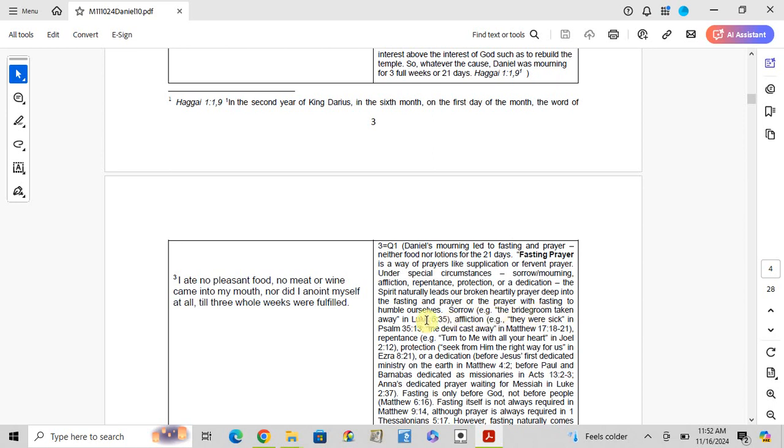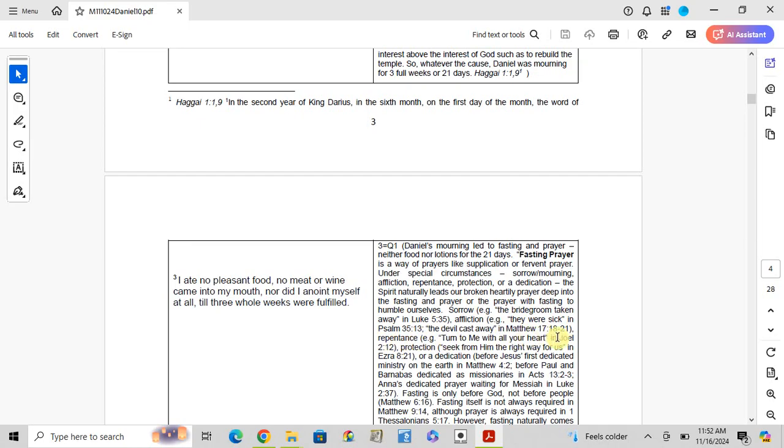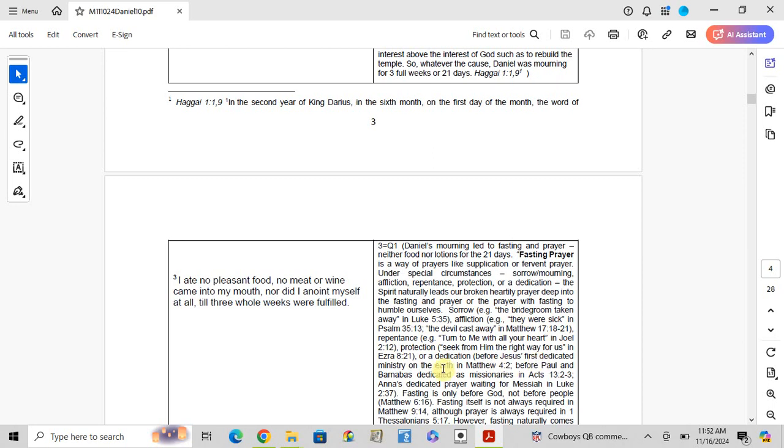Biblical examples: when the bridegroom is taken away in Luke 5:35, affliction when they were sick in Psalm 35:13, the devil cast away in Matthew 17:18-21, return to me with all your heart in Joel 2:12, protection in Ezra 8:21, dedication before Jesus ministered on earth in Matthew 4:2, before Paul and Barnabas were dedicated as missionaries in Acts 13:3.